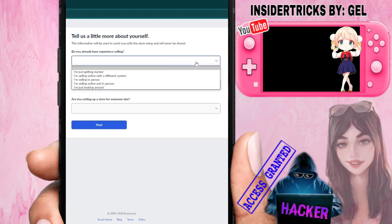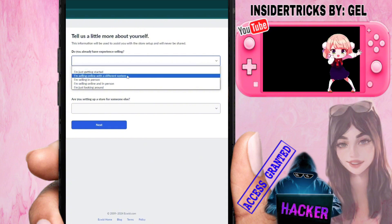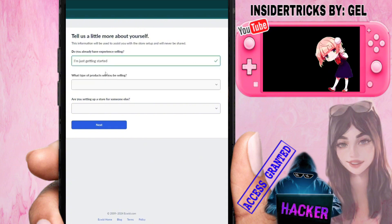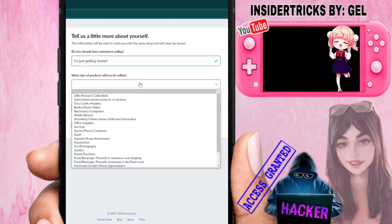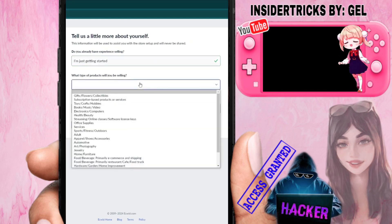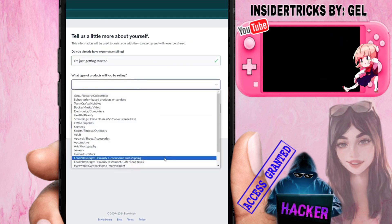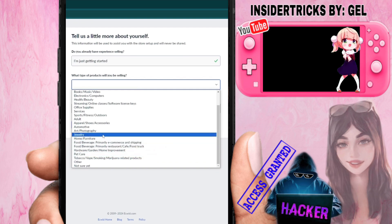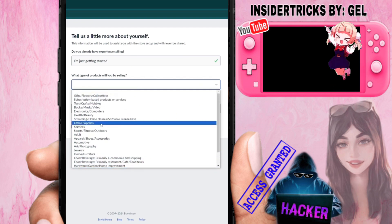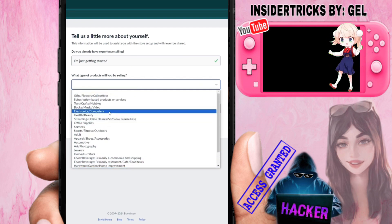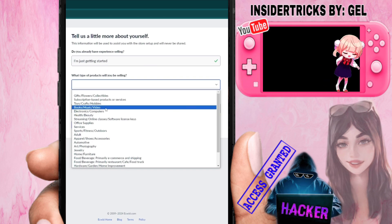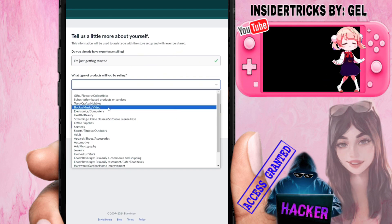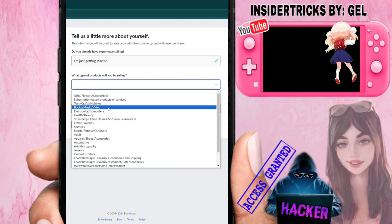The next page asks whether you already have experience selling. If you do, answer yes — if you're just getting started, choose 'Getting Started.' Then it asks what type of products you'll be selling. Options include art and photography, supplies, electronics, computers, books, music, and video. For example, let's say we're going to sell books and music video.